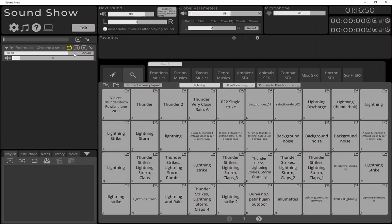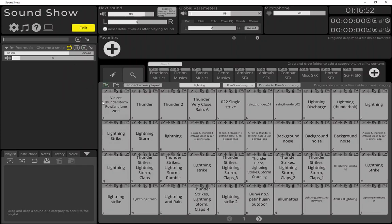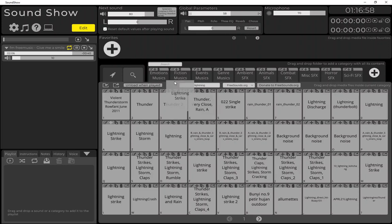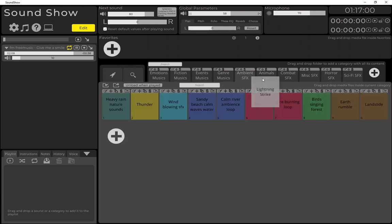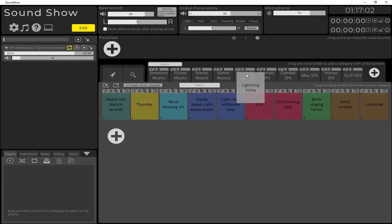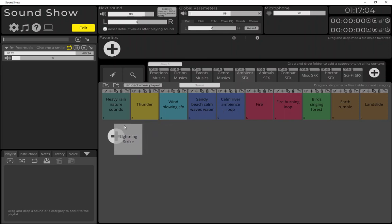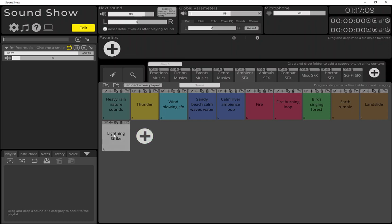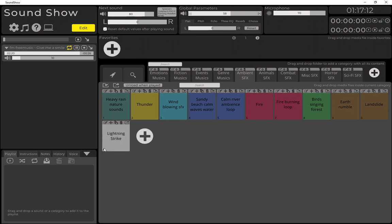And so now if you want to save it in your Sound Show library, you can drag and drop it inside the category you want. For example, here I will put it in ambient SFX, I will just drop it and I can save my library, and so I will have it here forever and the next start it will be there again.